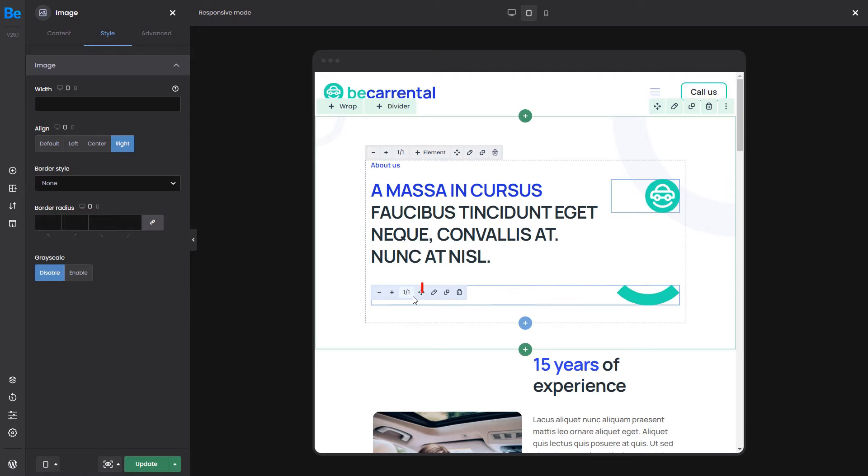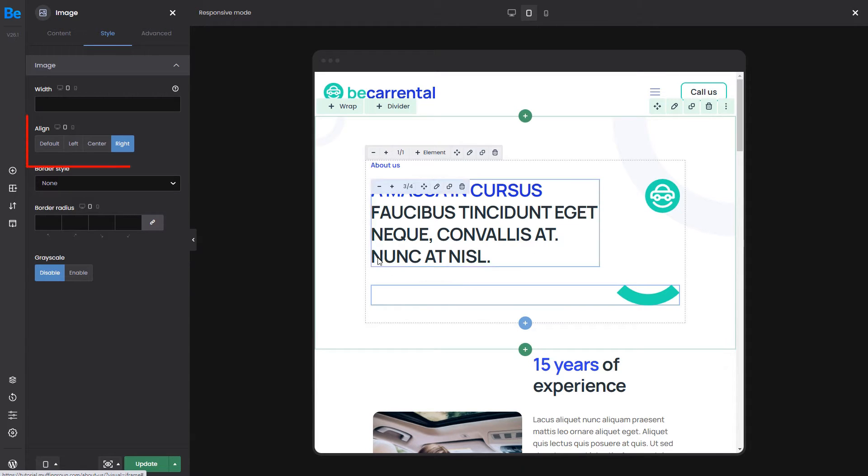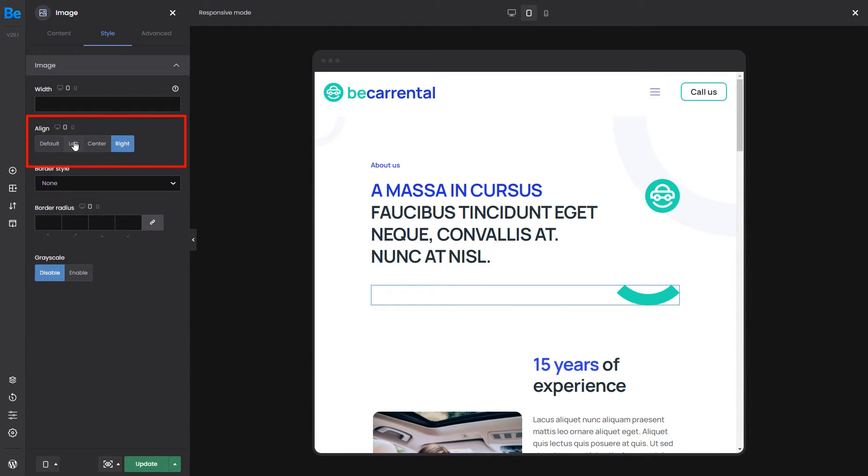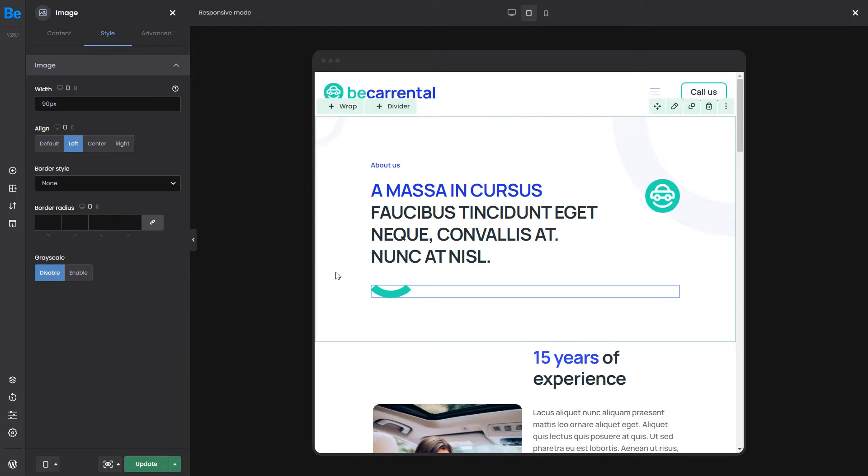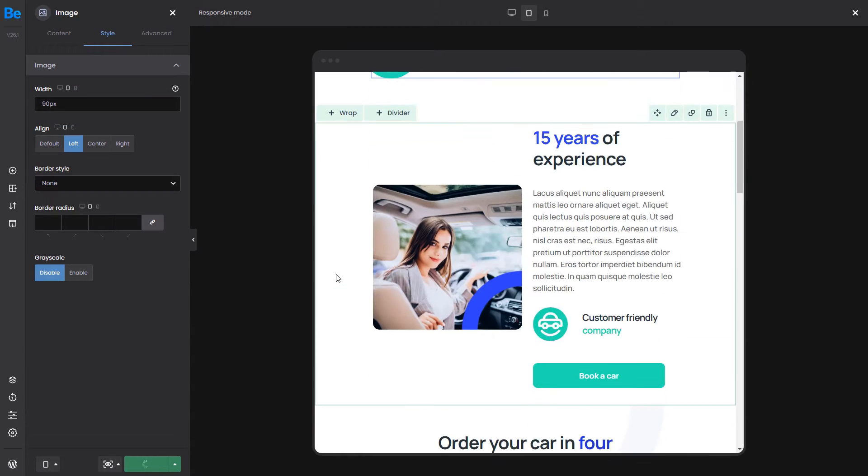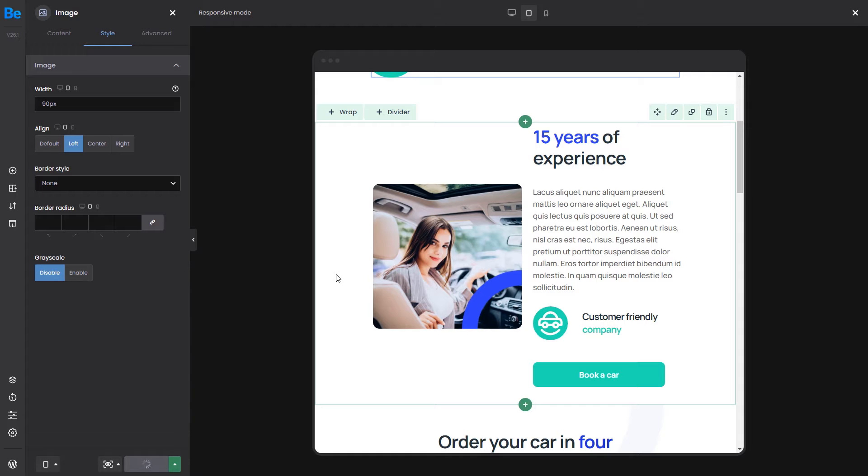Okay, now the last thing to do here would be to align the bottom image left and make it a little smaller. Okay, continuing to the next section.